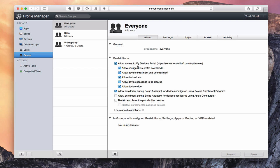The very first restriction is whether or not to allow users to access the My Devices portal. If you remember from the last screencast on enrolling iOS and Mac devices, when you go to your server's name slash My Devices, it allows you to actually enroll devices in Profile Manager. If you don't want your users to do that — maybe you want to do that on your own — you can uncheck this button. Once you uncheck it and save, nobody will be able to get to that portal to enroll their devices.